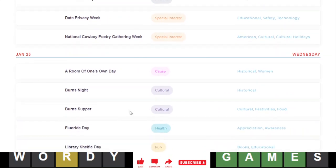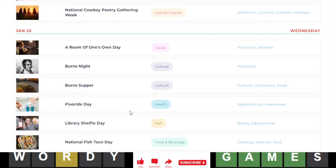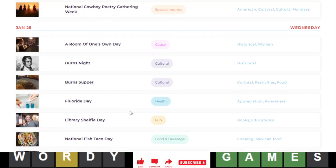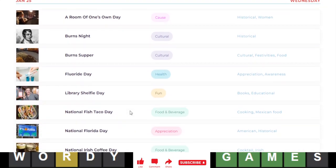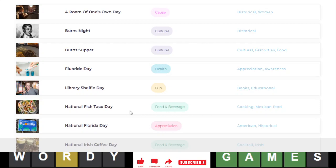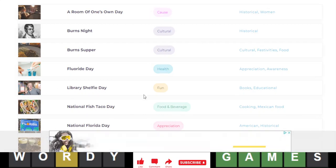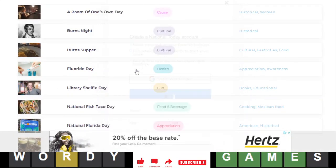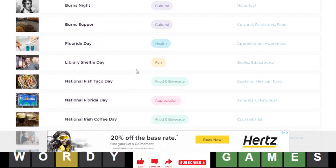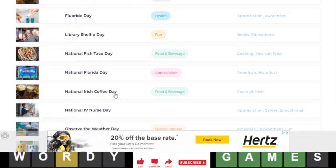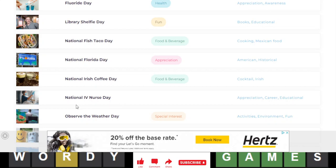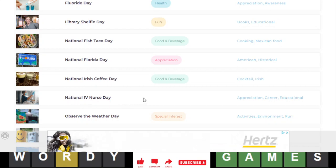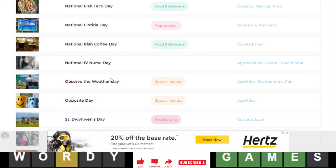A room of one's own day, burns night, burns supper, fluoride day, library shelfie day. Oh, that's so funny. It's fish taco day, that's cool. Florida day, Irish coffee day, foreigners day, national foreigners day. Observe the weather day, I do this every hour, literally.